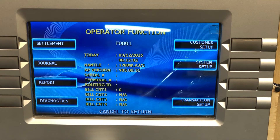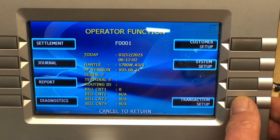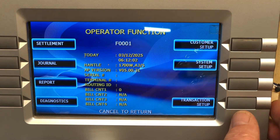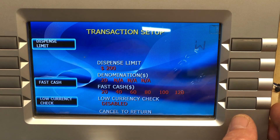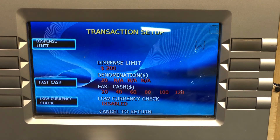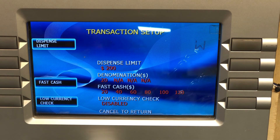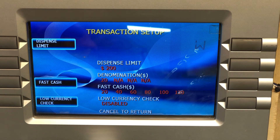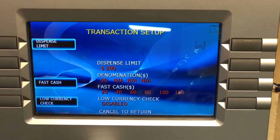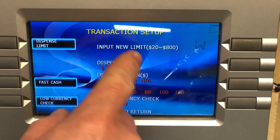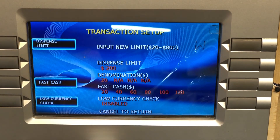Go to transaction setup and then dispense limit. Be aware: if you set it less than two hundred dollars, there's a good chance your processor could turn you off, so make sure you set it at two hundred dollars or greater. Hit dispense limit, then enter your new dispense limit — two hundred dollars — and press enter.